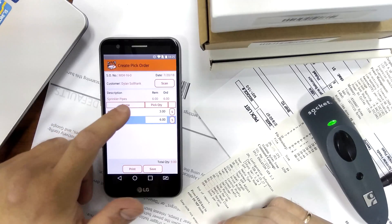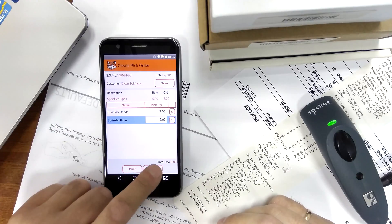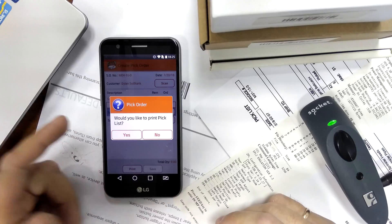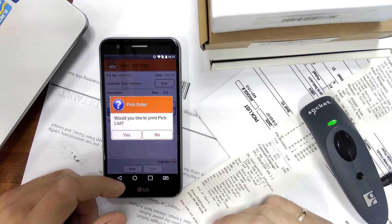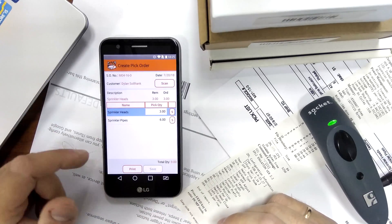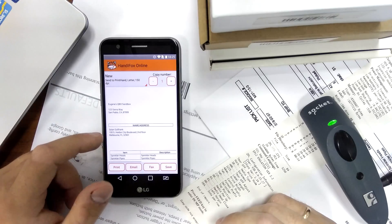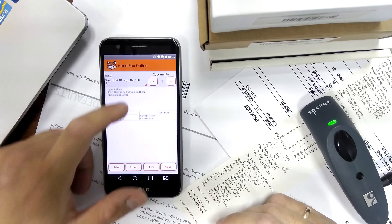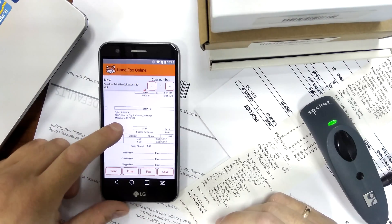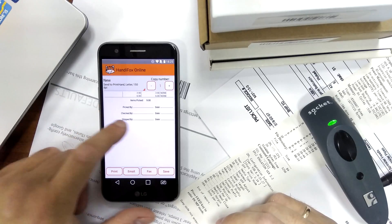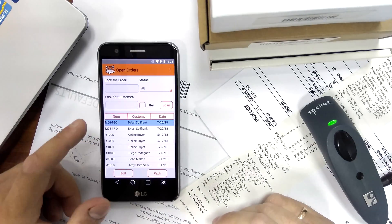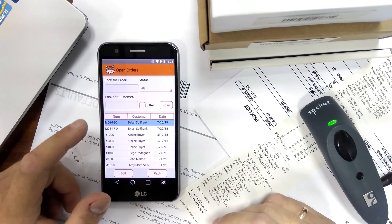Now that everything is picked I can save it. There is also an option to print a hard copy of this pick list — I'll show how that document looks but I'm not going to actually print it. I'll press back and now our pick list is saved.